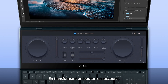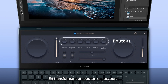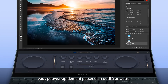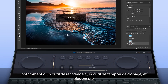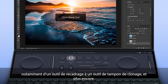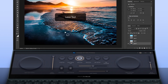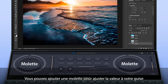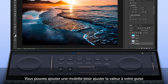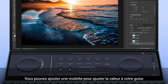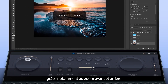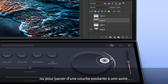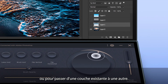If you assign a button as a hotkey, you can quickly switch between tools, such as Crop Tool, Clone Stamp Tool and more. You can add a dial to adjust values with an unlimited range, such as zoom in and out, or to cycle between existing layers.